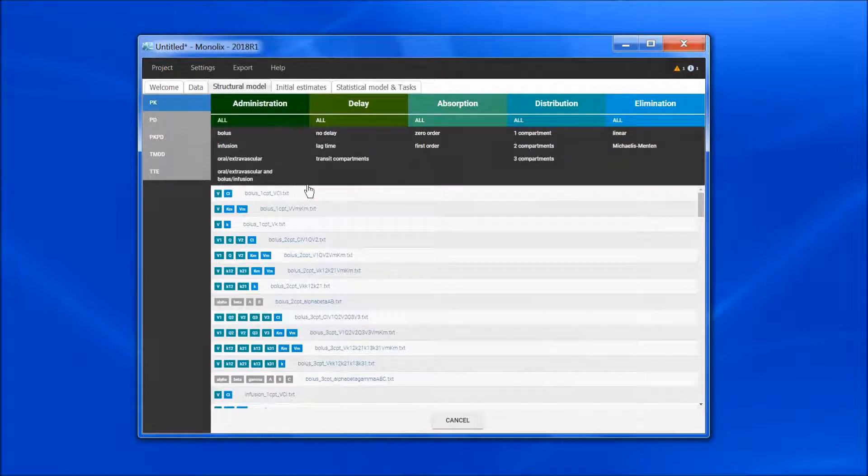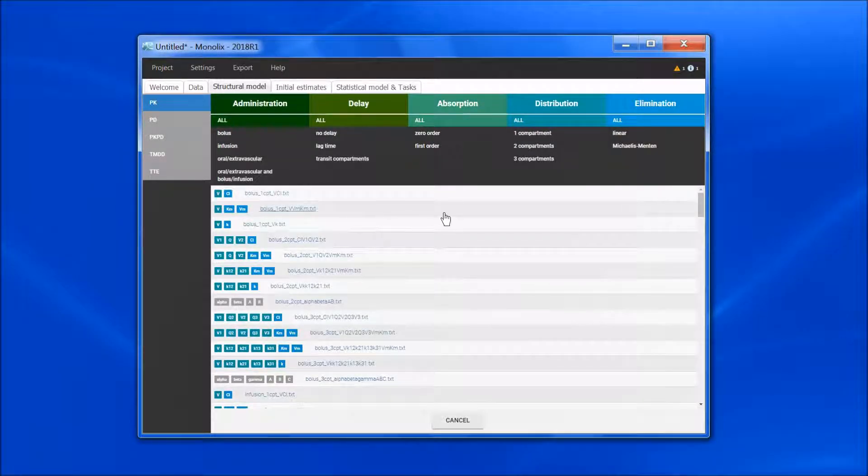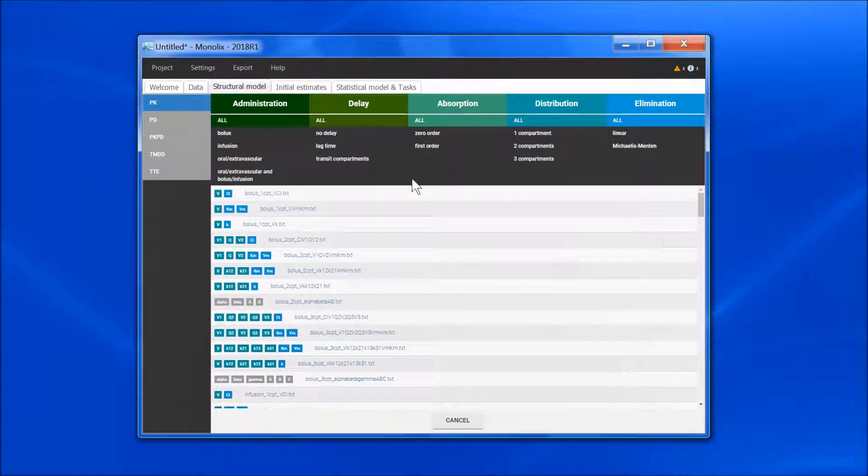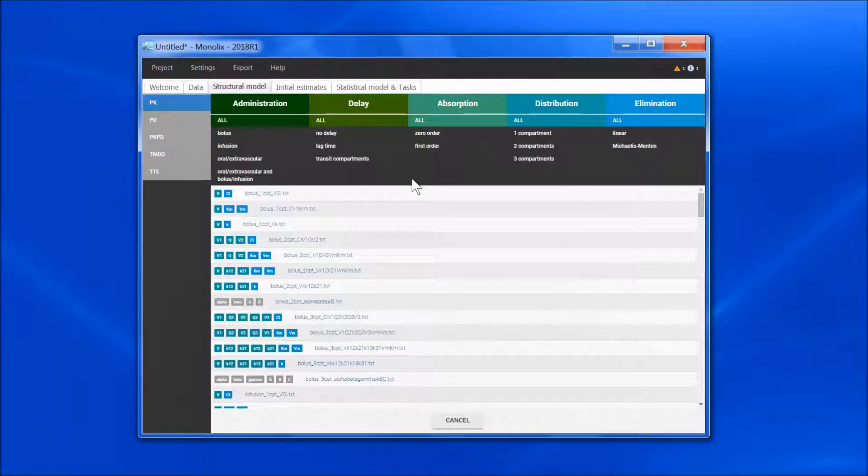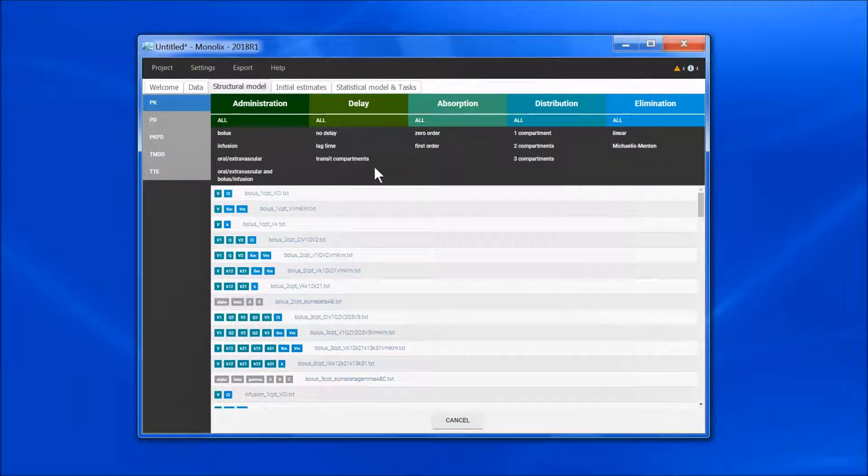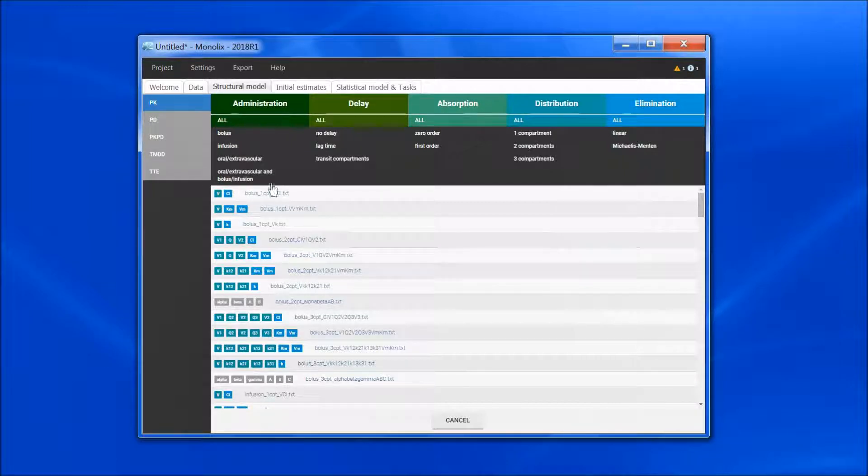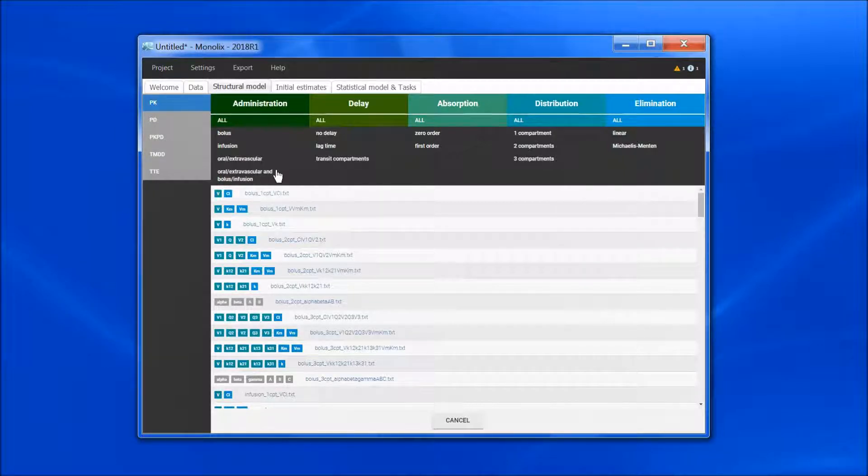In the PK library, we have added two additional options compared to the previous version, the transit compartments to create a smooth delay, and the administration of both extravascular and intravascular doses.